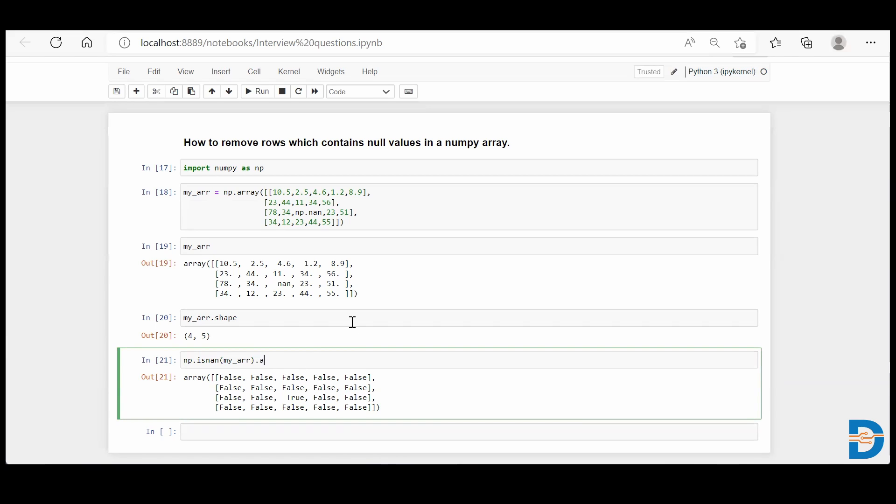Now if you add .any(), it checks any of a particular row or column. You have to specify axis equals to 1 or 0. Here, axis 0 corresponds to columns and axis 1 corresponds to rows.